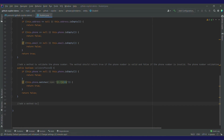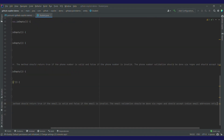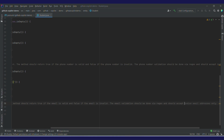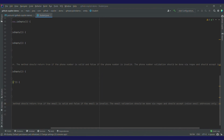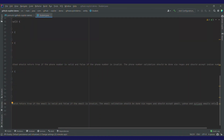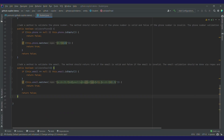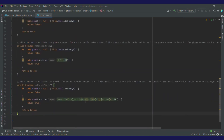Now let's validate our email also. Let's write down a prompt for validating email: 'Add a method to validate email.' The method should return true if the email is valid and false if invalid. The email validation should be via regex. I'll remove 'Indian phone number only' and write that it should accept Gmail, Yahoo, and Outlook. I'll accept it by pressing tab. I've now got this whole method — it is accepting Gmail, Yahoo, and Outlook email IDs. This has saved a lot of time writing this regex.